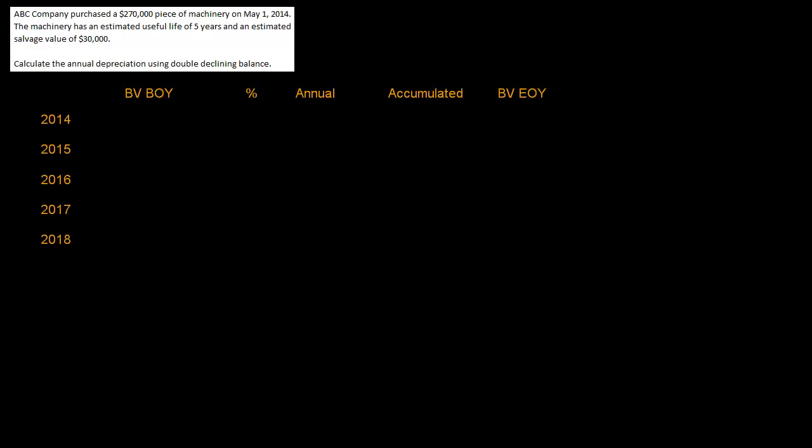So I have put together this problem with a non January 1st acquisition date. This is exactly the same problem that we did in the other double declining balance video except the purchase date is now May 1st.